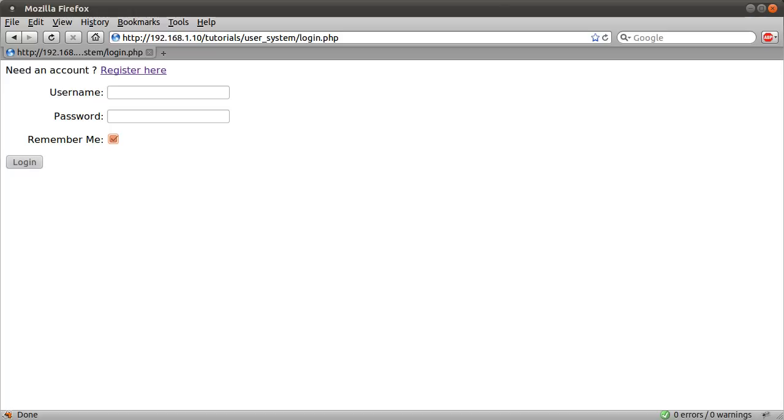For this reason we will be checking the credentials. We won't just be assuming that because the cookie is set the user is logged in, because the user could change their cookie to like logged in equals one or however that could work. So we'll be checking the credentials using the function we made in the previous part.